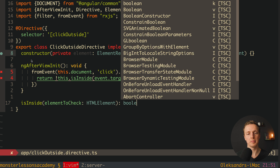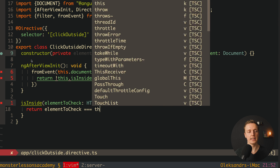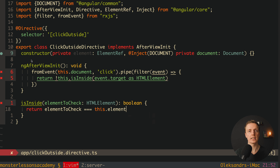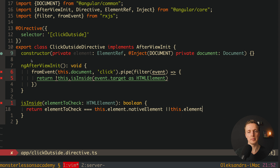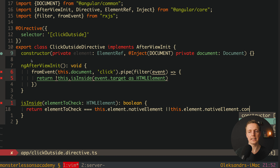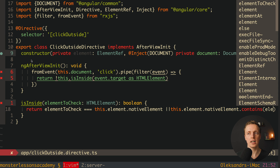Inside isInside we check if elementToCheck equals this.element.nativeElement — the direct DOM element where our directive is attached — or if this.element.nativeElement contains elementToCheck. Contains is a really nice method to check if a DOM element exists inside a specific parent DOM element. We simply throw our elementToCheck inside it and save the code.